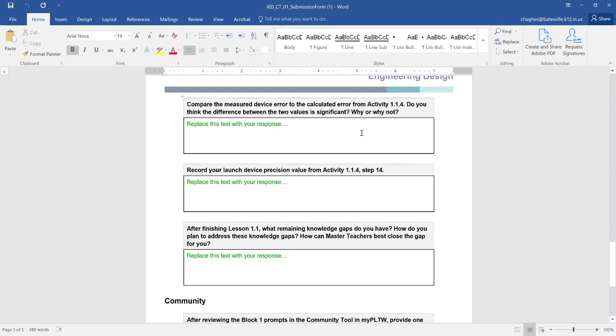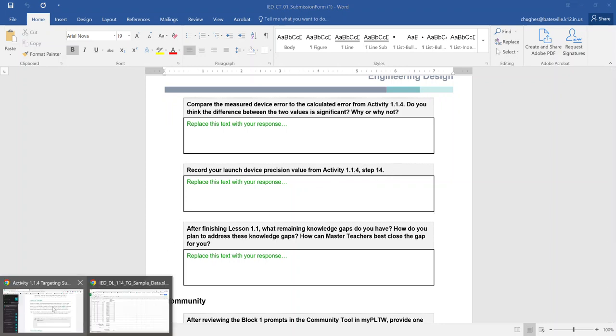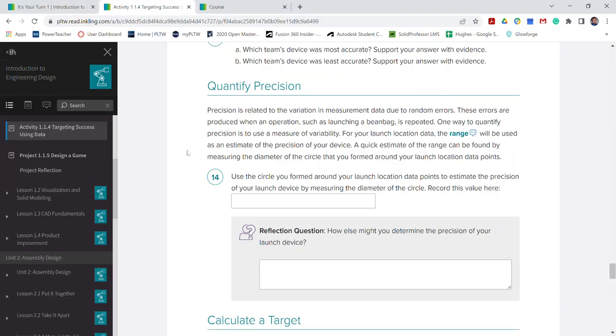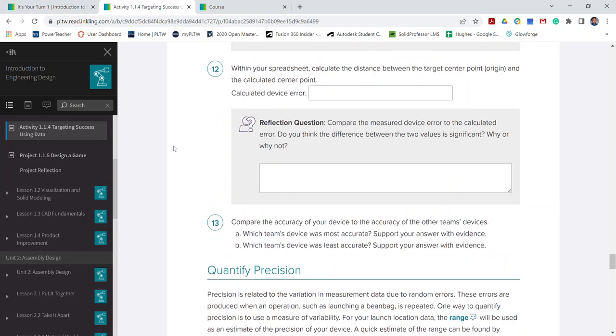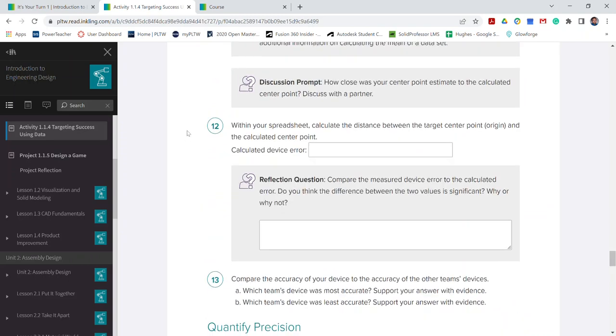The next prompt is recording your launch device precision value from activity 1.1.4 step 14. So let's go ahead and go back to the activity here.